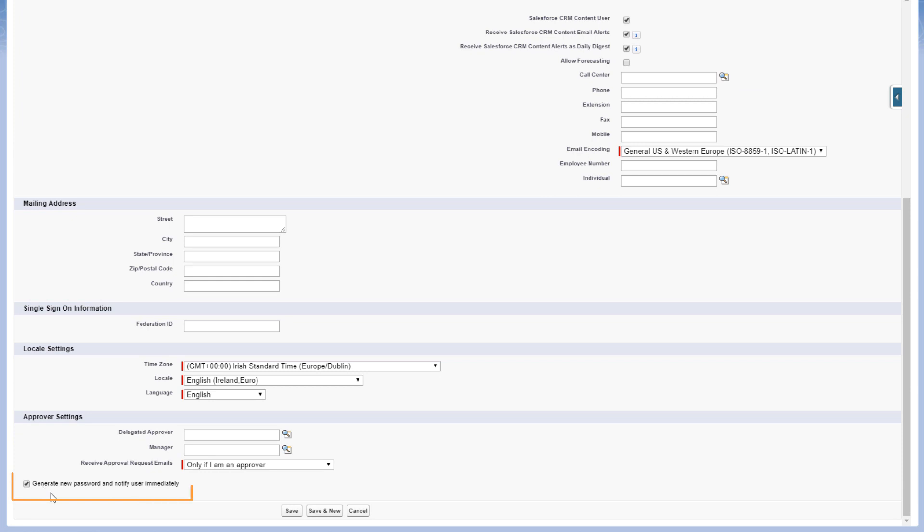Check the option Generate New Password and notify user immediately. Click Save.